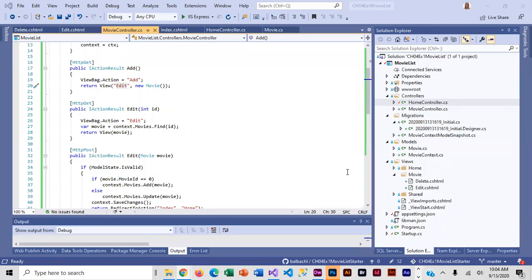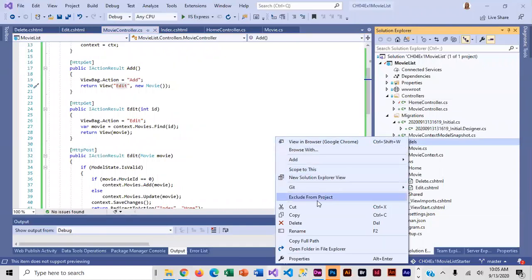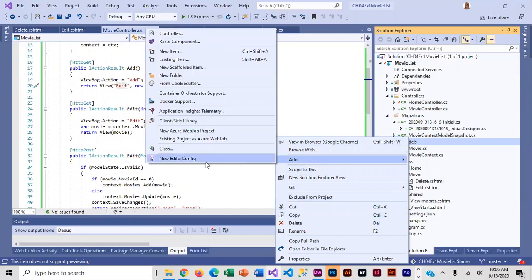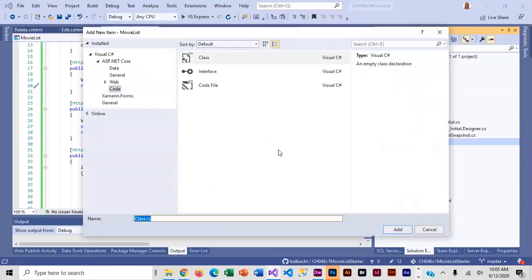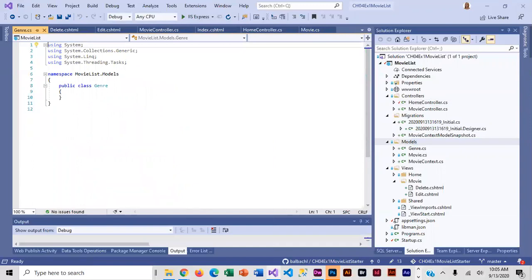We are going to be creating another model class or entity and it's going to be called Genre. The Genre class is going to be connected to our Movie class, so we are going to code a relationship as well. But first we are going to code up Genre — it's super short. I'm right-clicking on Models, going to add a class and call it Genre.